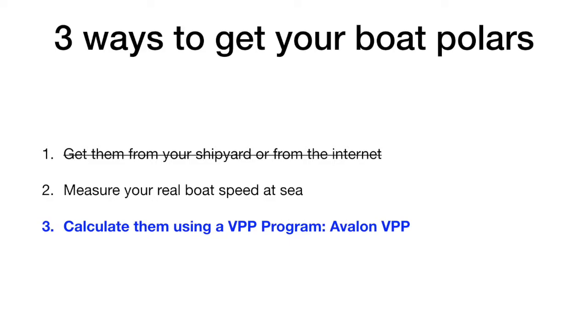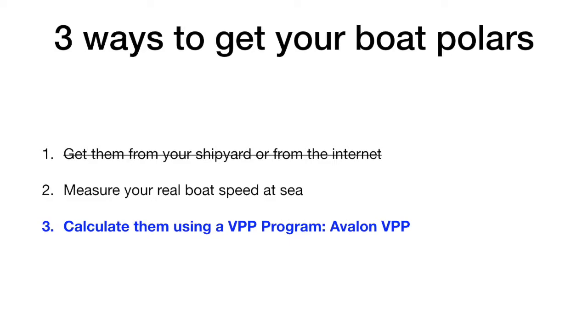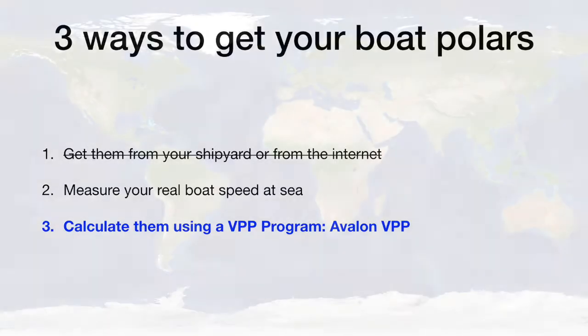Avalon VPP is likely the best compromise. It enables you to get precise speed predictions by taking into consideration the real and detailed parameters of your boat, your sailing habits, the sail sets you have on board. We have made this program freely available on the web daily for Avalon offshore users but everybody can go to our website and calculate their polars.